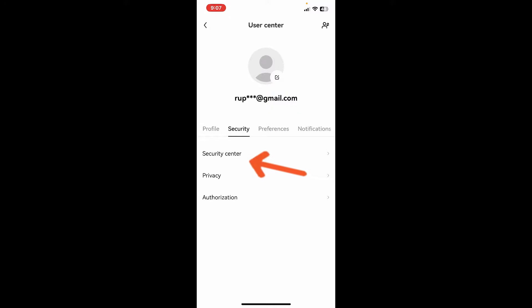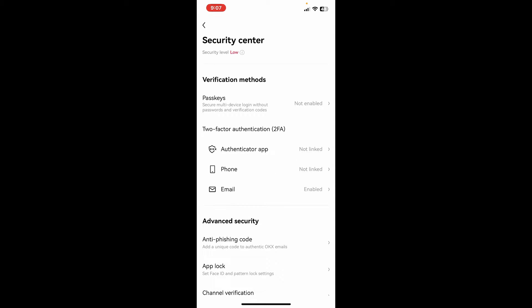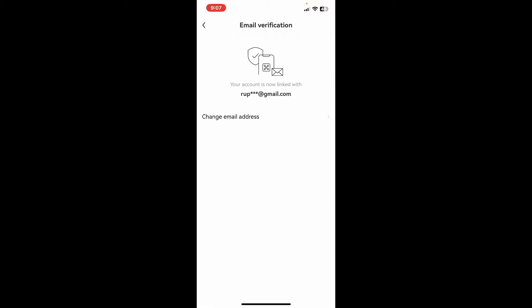Tap on security center, then tap on the email option under two factor authentication and select change email address.